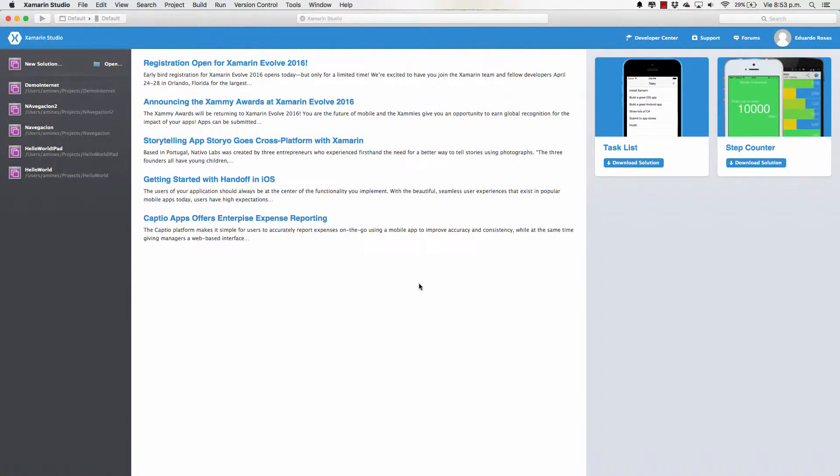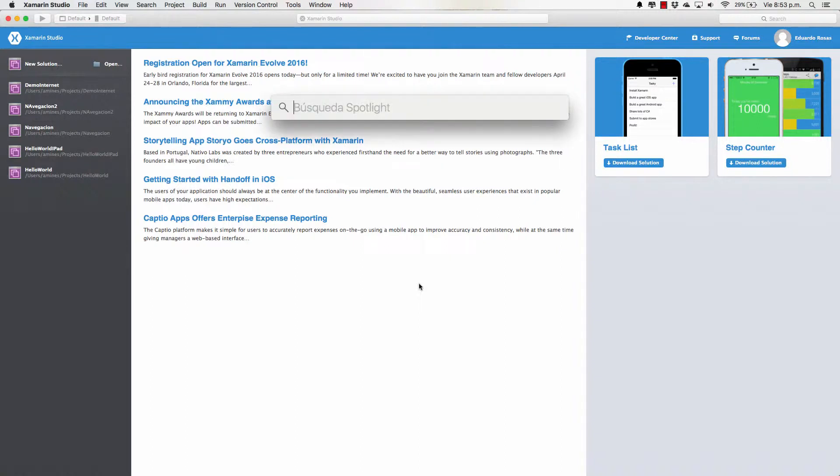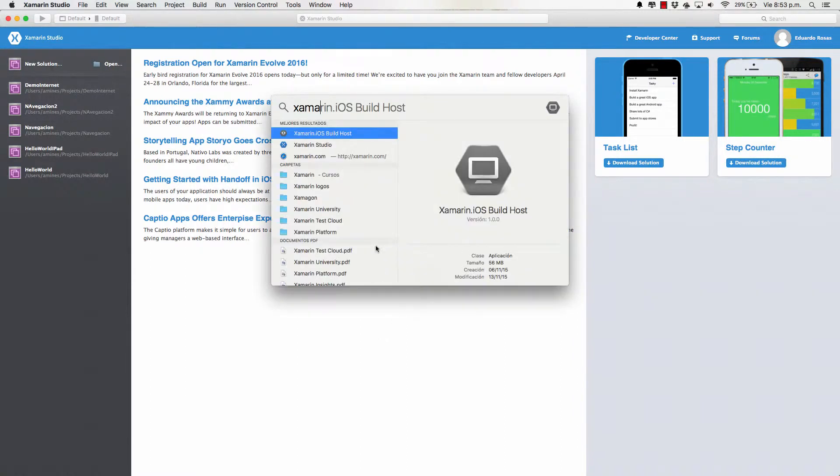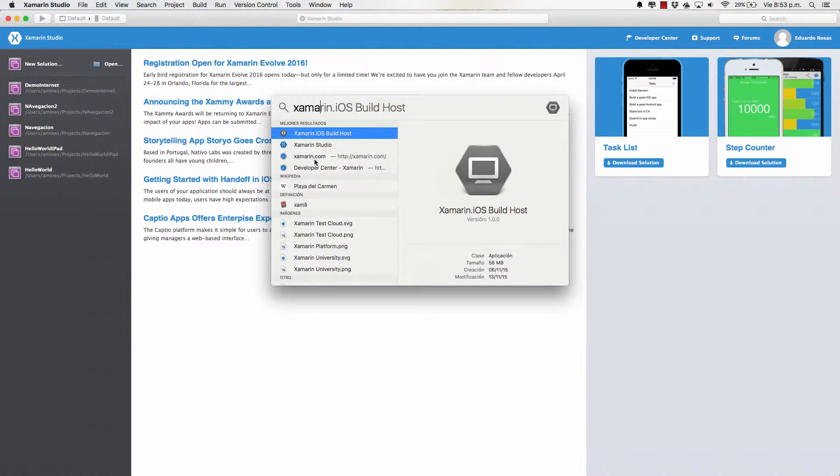Once your installation is finished, you'll be able to open Xamarin Studio from Spotlight. You can search it by pressing Command Space and start typing Xamarin. You will see Xamarin Studio right there.